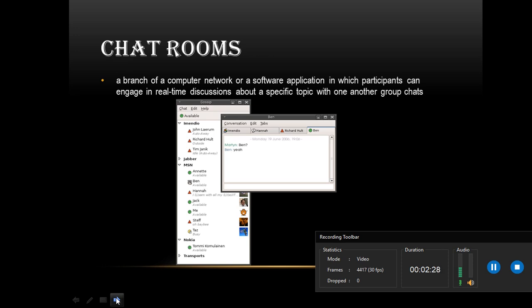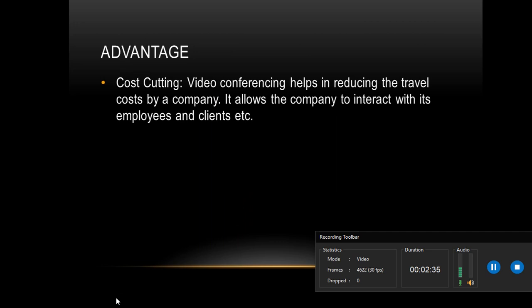Next, we're going to talk about advantage and disadvantage, but this time we're going to talk about video conferencing. One of the advantages is cost cutting. Cost cutting helps in reducing the travel cost by a company. It allows the company to interact with its employees and clients.